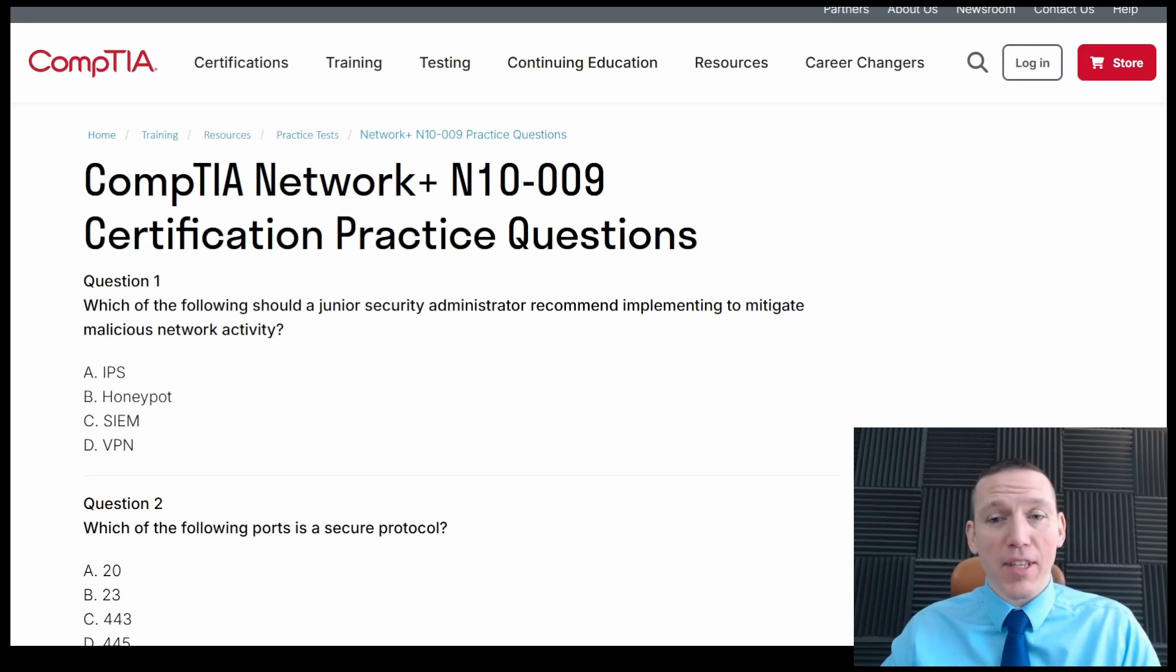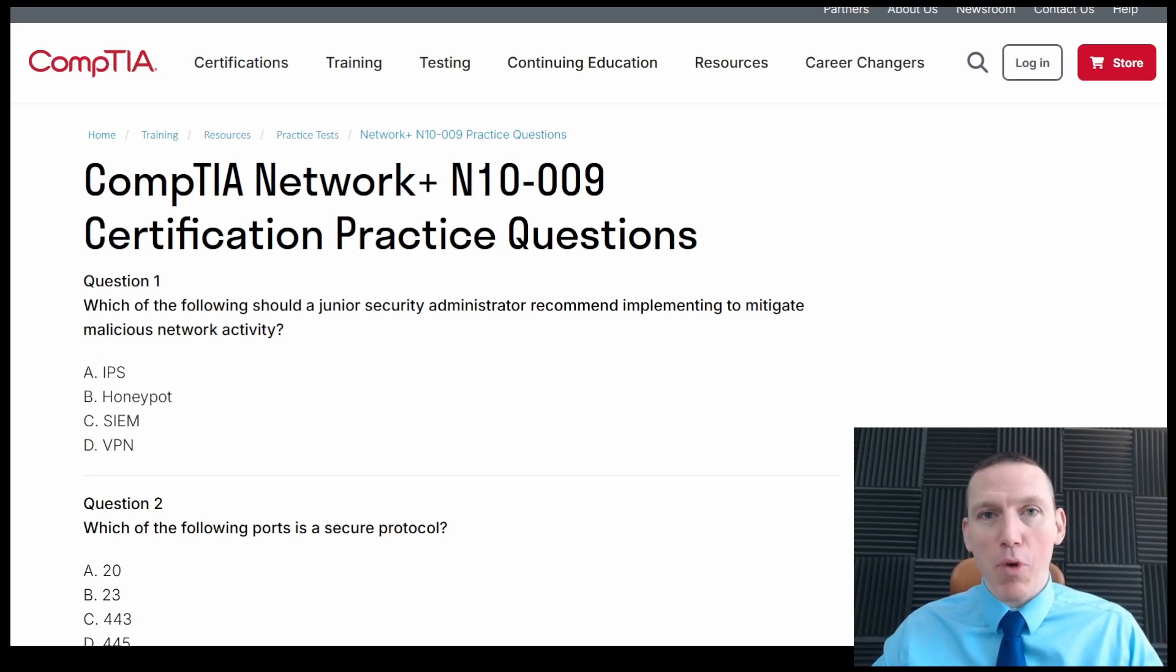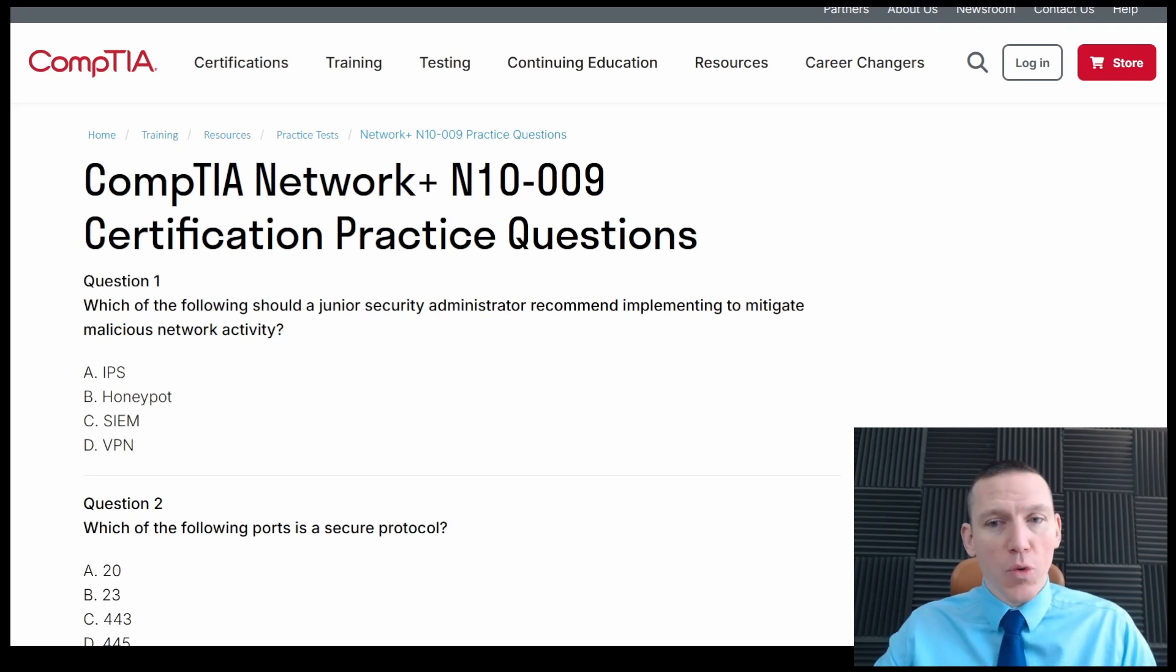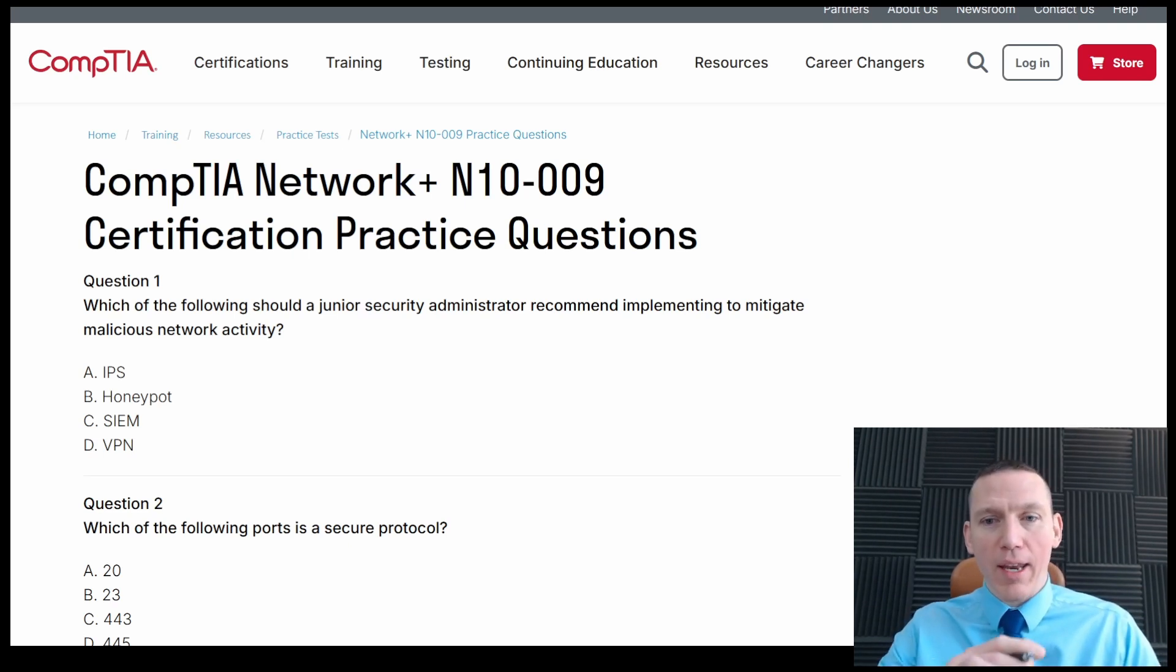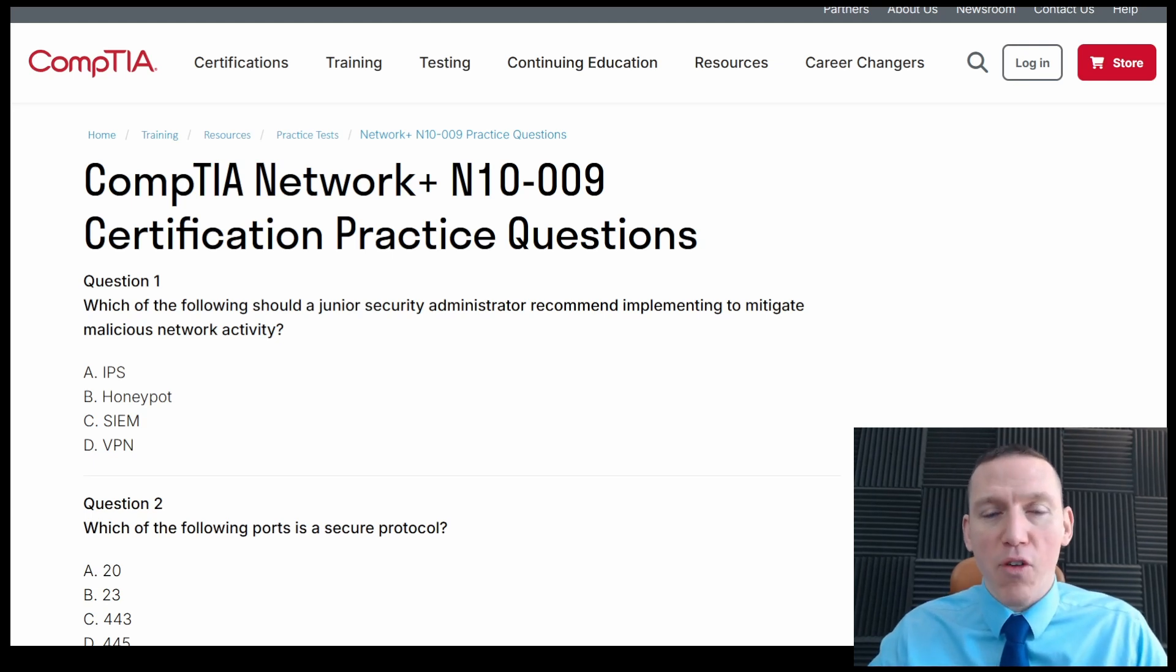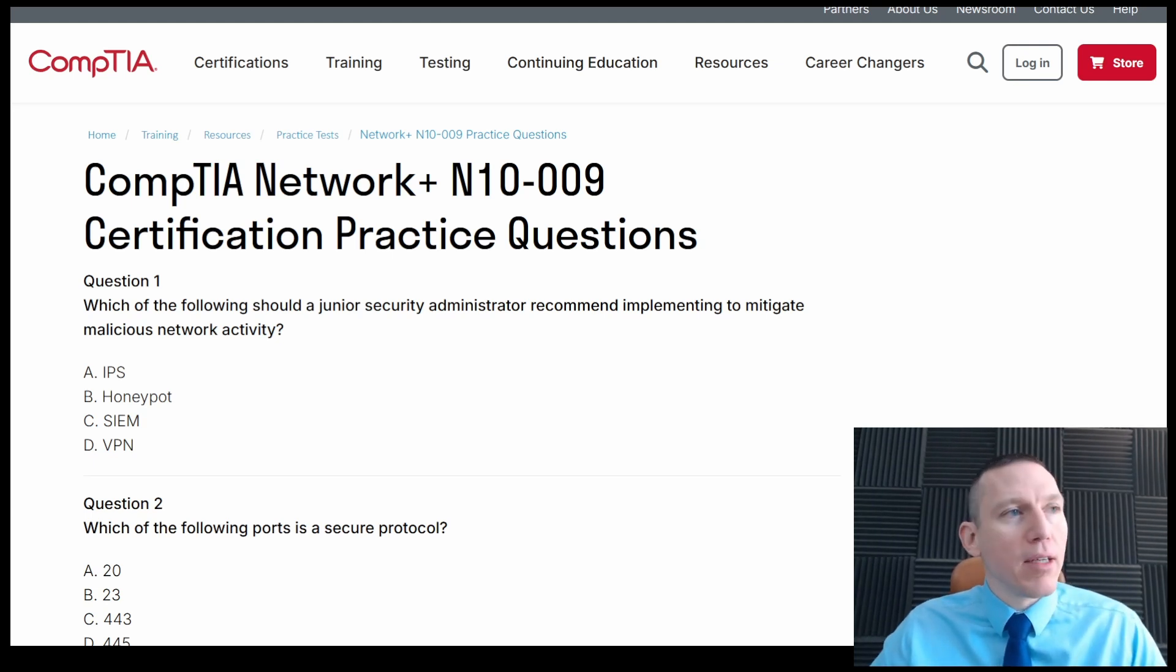Hi, this is Dennis from CyberCraft. Today we're going to be doing a Network Plus practice test, the official CompTIA practice test for the Network Plus. So we're going to go ahead and do these questions.